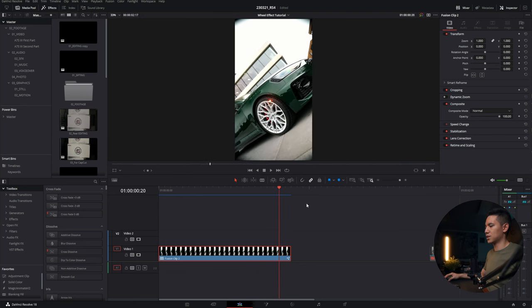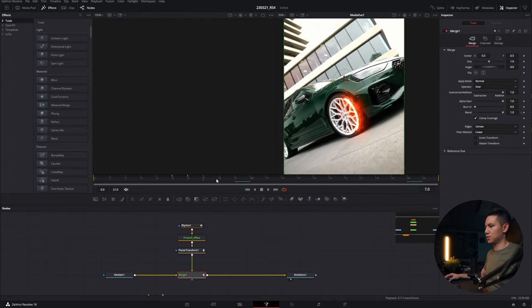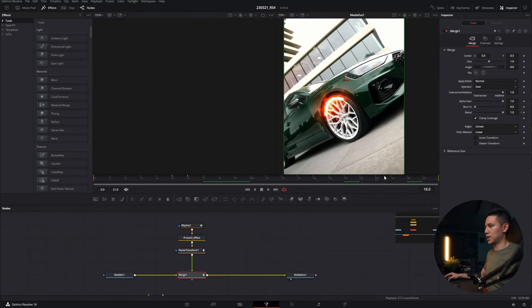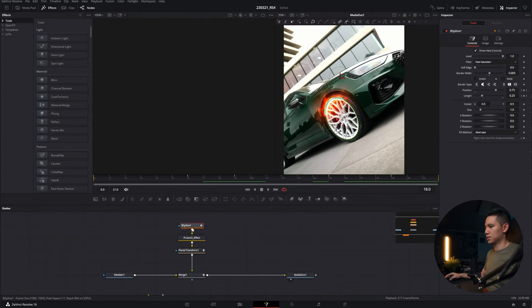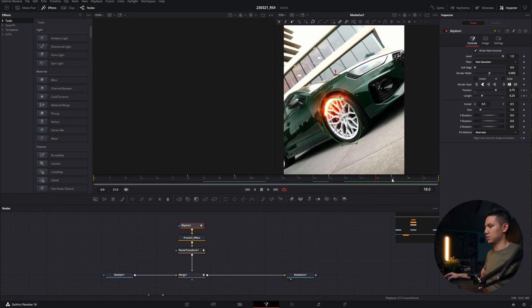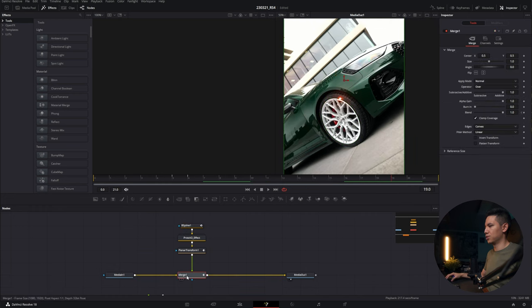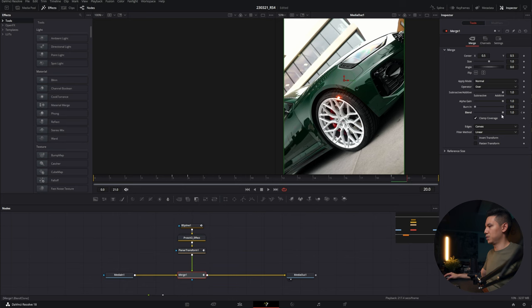And as you can see, there's a little point here. And to avoid that, we go back to the B-spline so I can see where the keyframe is made. Go to merge, and again, create a keyframe on blend, and go to the next keyframe and turn it down to zero.